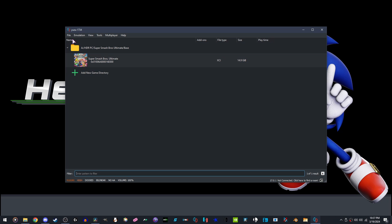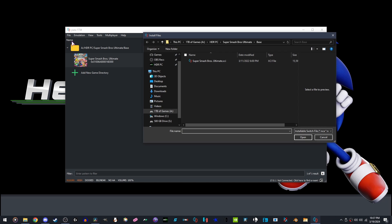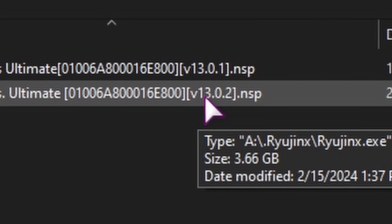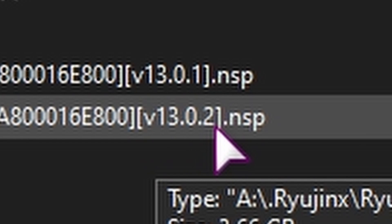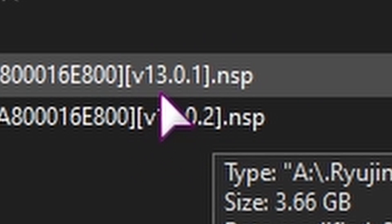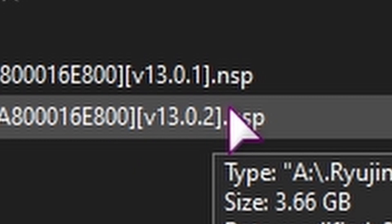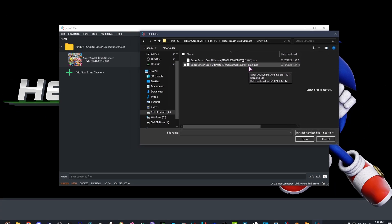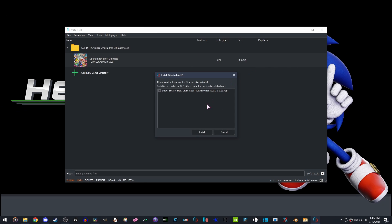Go to File, Install Files to NAND. Go where your updates are. Please use the 13.0.2 update of Super Smash Bros. Ultimate. Anything else will cause the mod to crash or not load or have infinite loading. Install it.